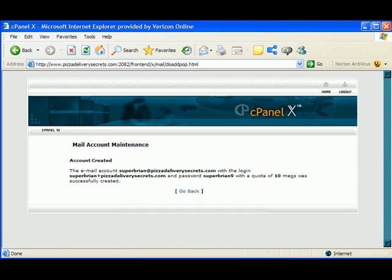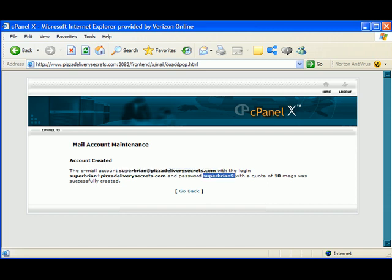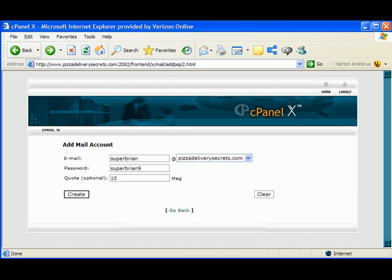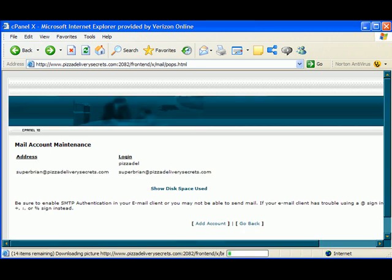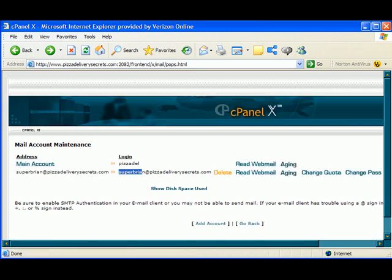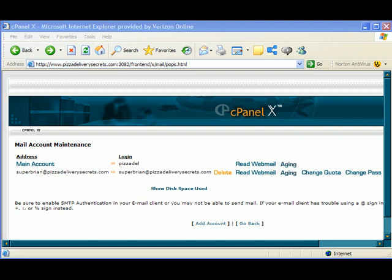And here it tells you the email account, Superbrian@PizzadeliverySecrets.com, with the login Superbrian plus PizzadeliverySecrets.com and password Superbrian9 was successfully created. So it tells us this email address and the password right there. So now we have an email address. If I go back and hit refresh, you'll see now there's this email account. Superbrian@PizzadeliverySecrets.com. It also has this main account in here, and it's just called Pizzadel. And that means that the main address that they set up for you is already Pizzadel@PizzadeliverySecrets.com. It doesn't put the @PizzadeliverySecrets.com because it's the main account. It's understood.